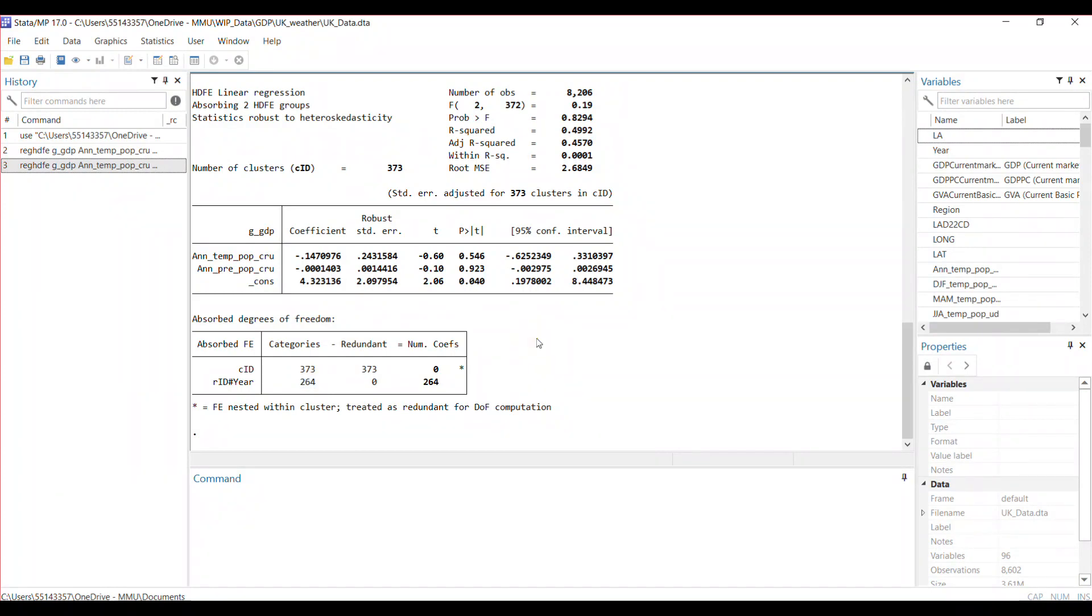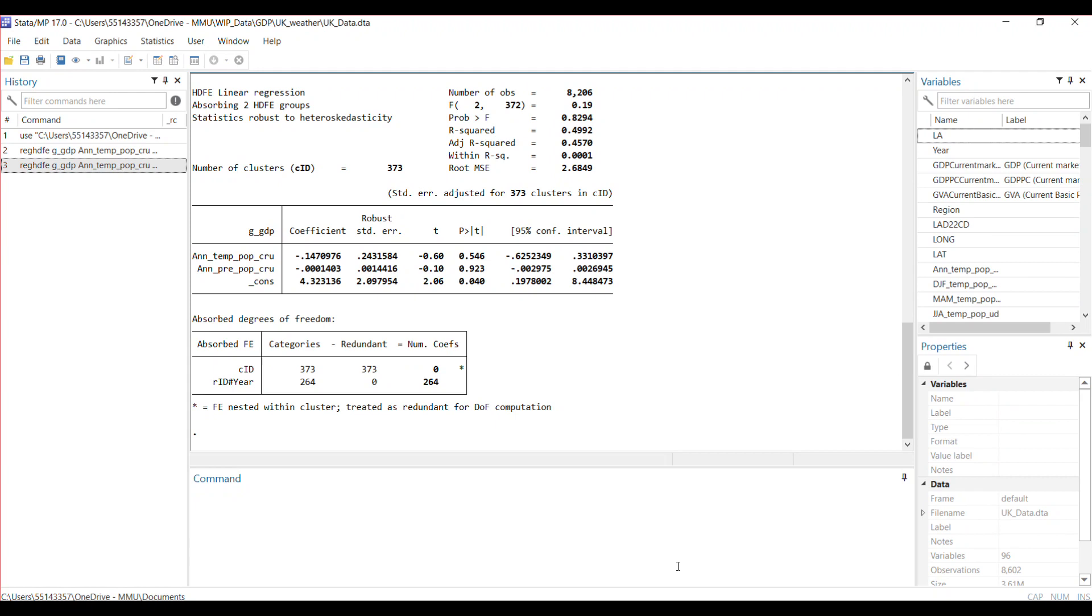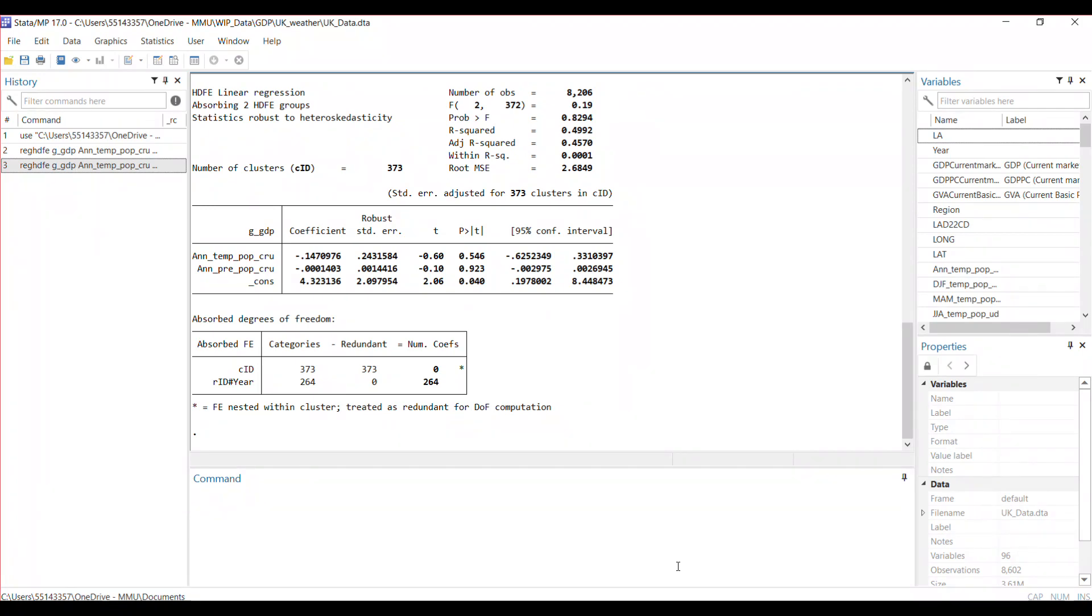So this is a simple way of using the reghdfe for analysis with panel data, and you could also use it for cross-sectional analysis. In the comment video, I'll drop the link to a material or resource that can help you explore more tools and functionalities using this command. Until next time, take care of yourself, and I hope to catch you later. Bye.